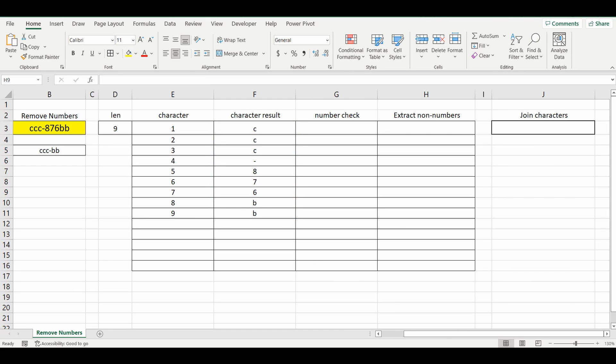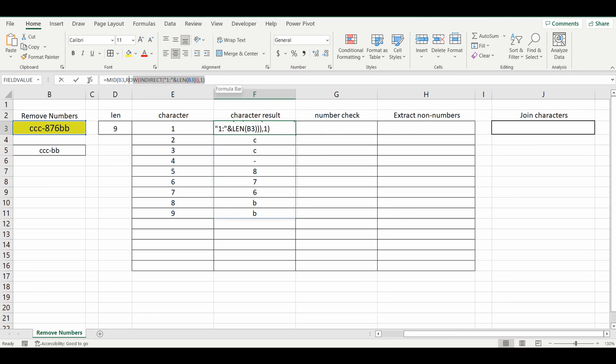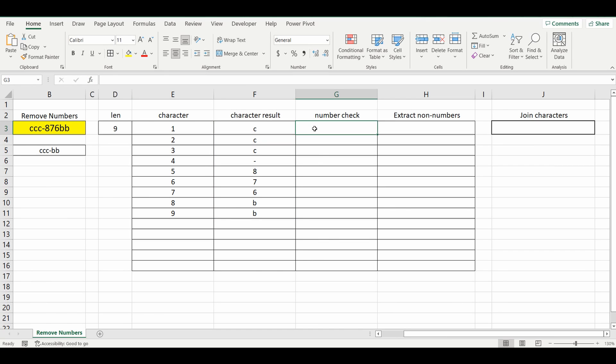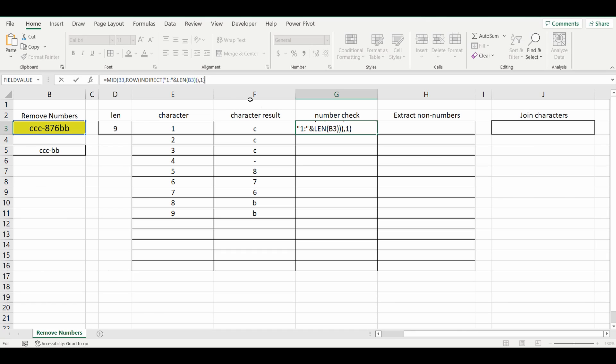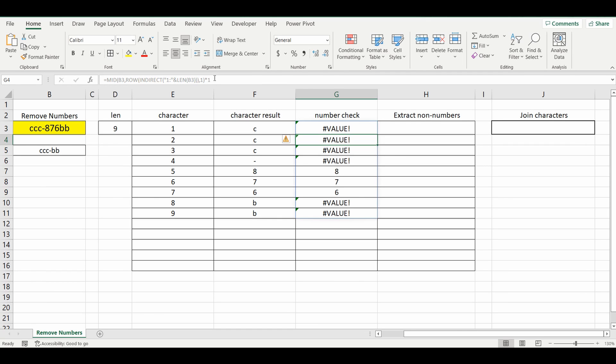Okay, so the next step is to work out which ones are numbers and which ones aren't numbers. So I'm going to grab that formula again, and we're going to expand on it. So I'll copy that formula over. And to work out whether it's a number or not, I'm just going to multiply it by 1. And you'll see, once I do that, it actually comes back with an error if it's not a number, and it brings back the number if it actually is a number.